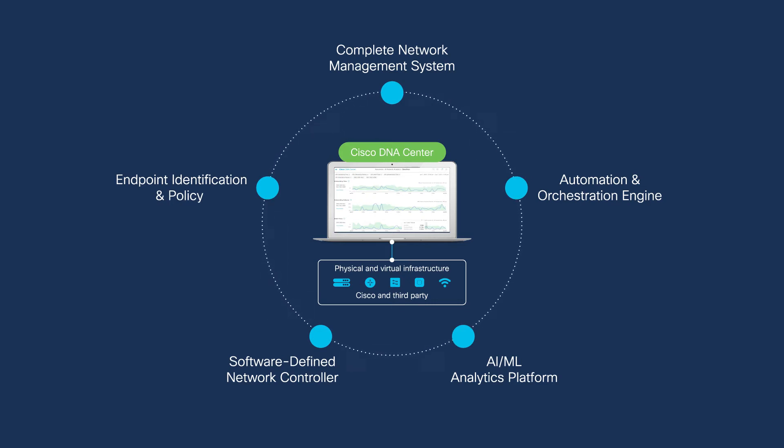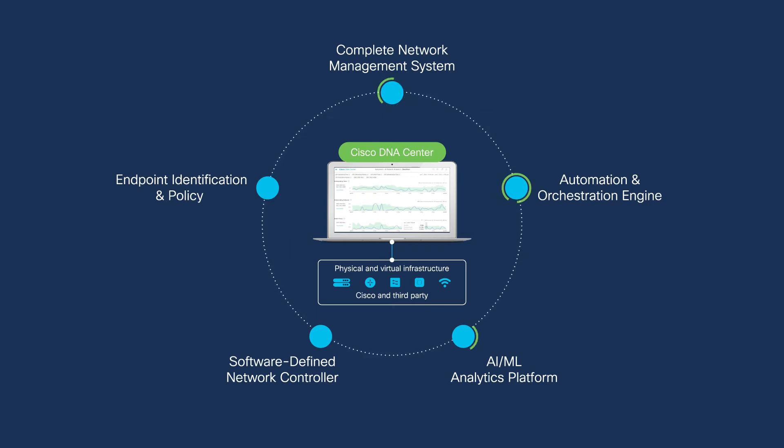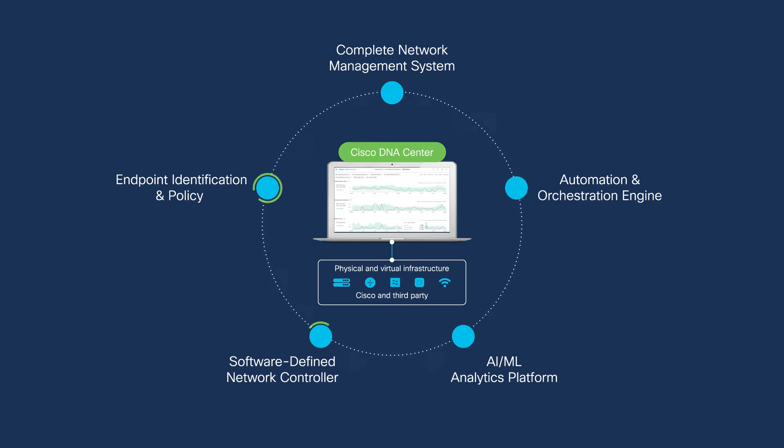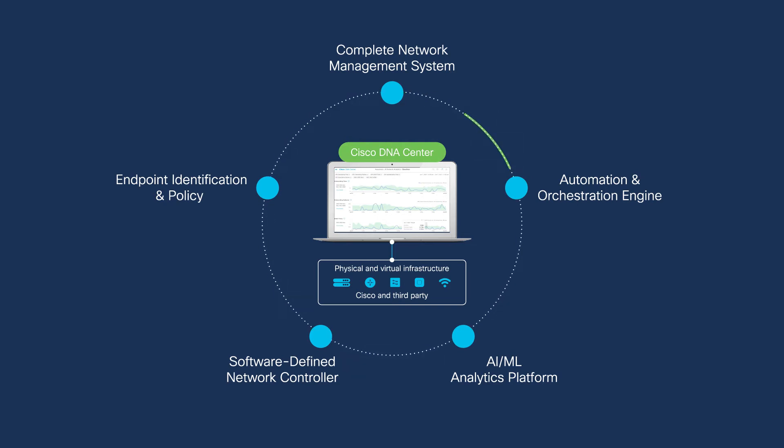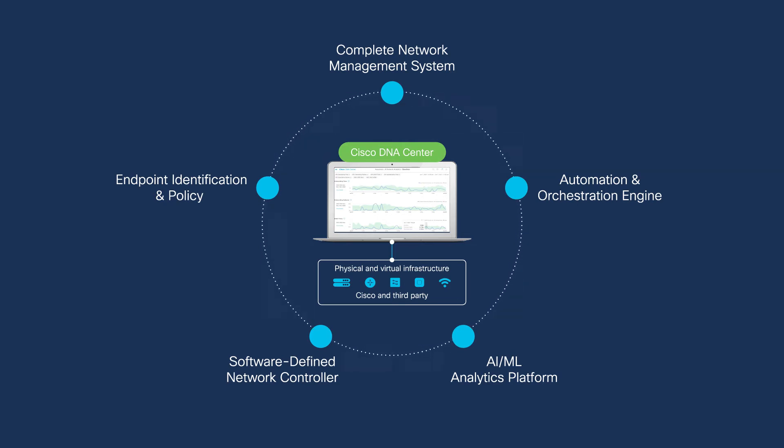This new management platform can streamline operations, make your team more agile, and provide an improved user experience on the network. It's definitely time to migrate from your old Cisco Prime infrastructure.